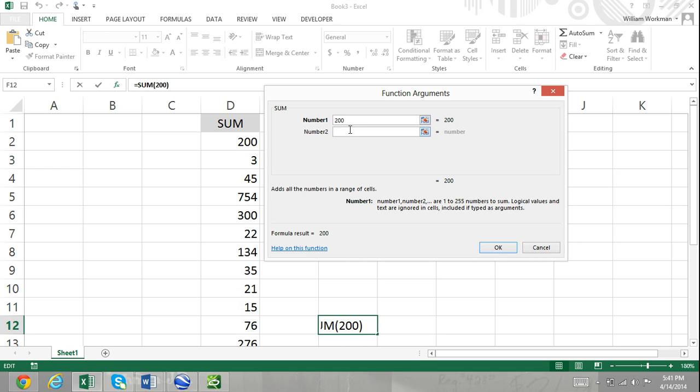For example, if we were to click in the text box for argument number two, a text box for argument number three would appear, and so on.